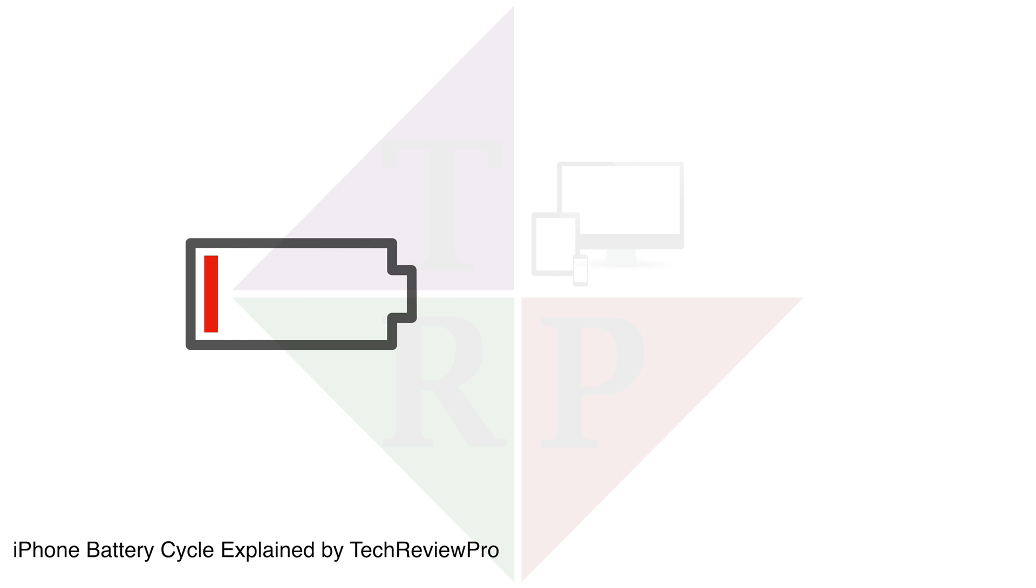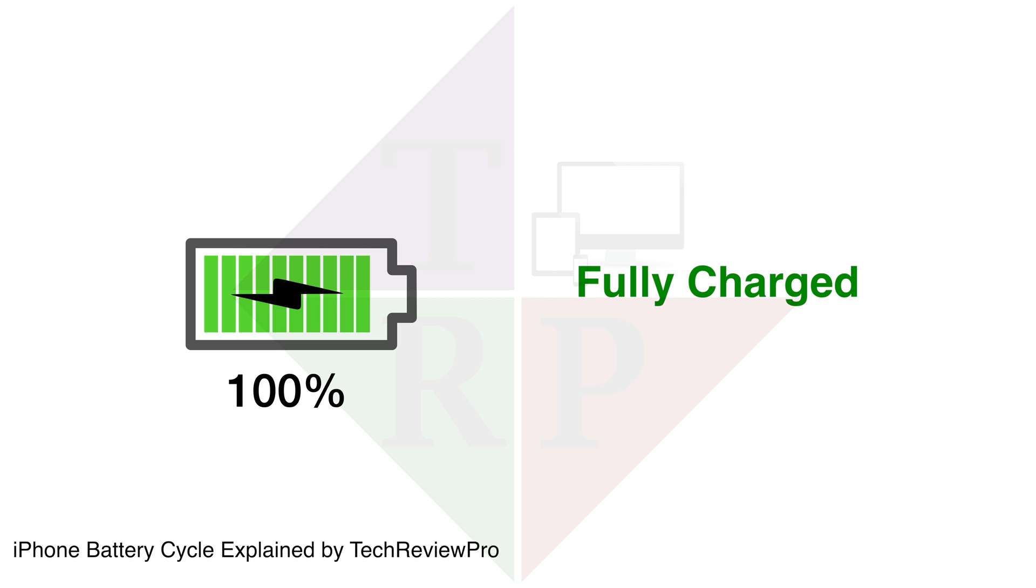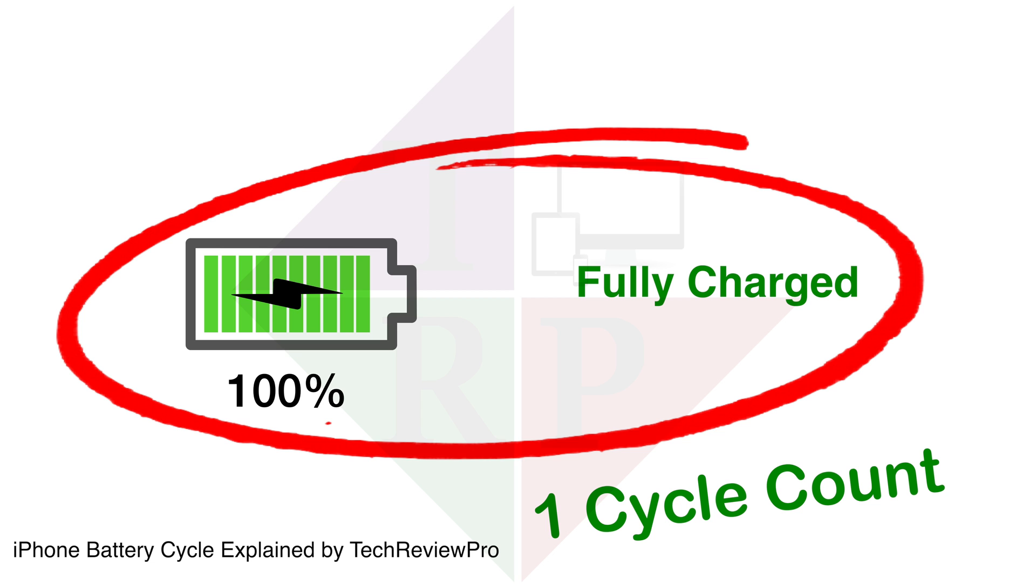First thing first, let me tell you what is basically battery cycle count on your iPhone. When you start charging your iPhone and it reaches 100%, that is it is fully charged, that is one cycle count of your battery on iPhone.